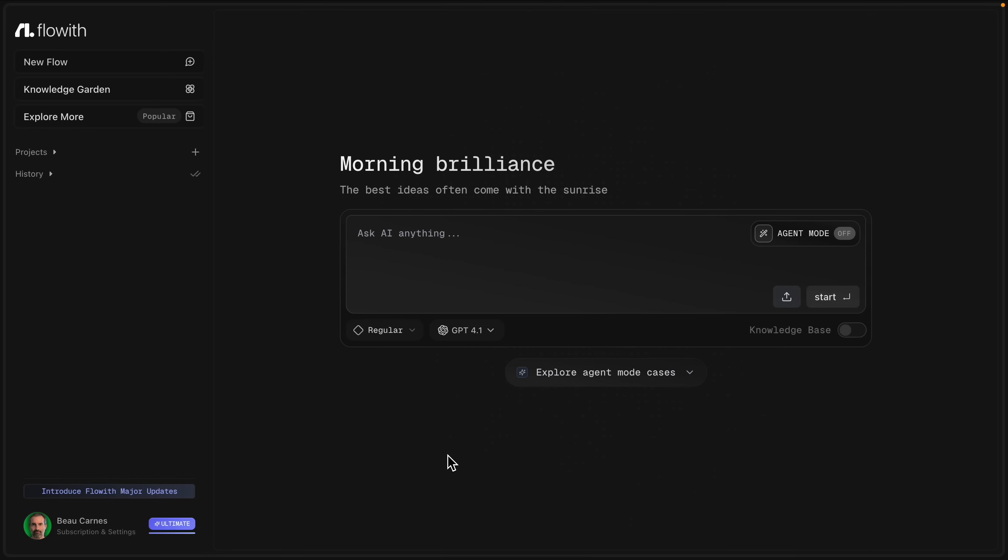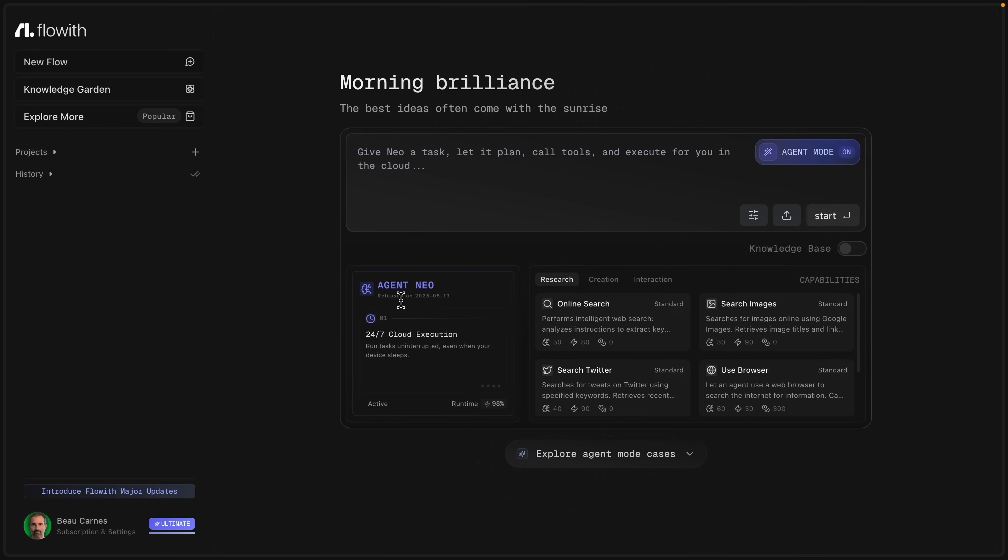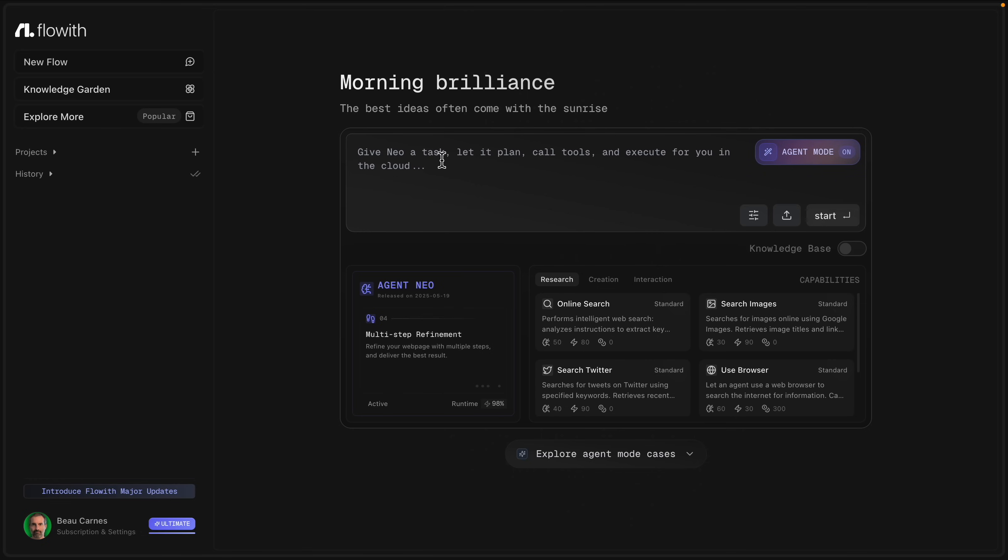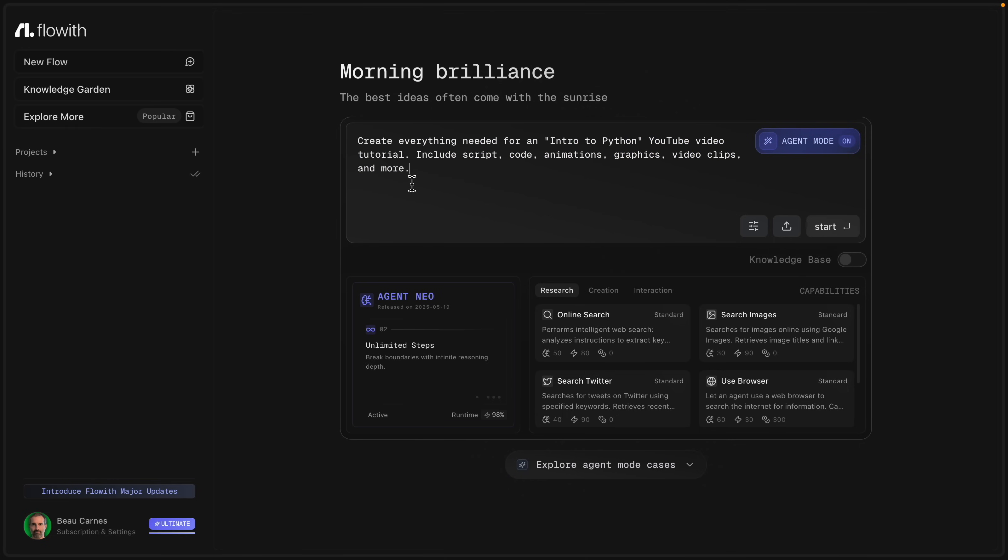So first the Python tutorial. So let me show you how we can use Flow with to basically create a YouTube tutorial. So I'm logged in, I'm going to turn on agent mode. And it's going to go into Agent Neo, which has a lot of good features. It's a great agent. So Agent Neo can do a lot. And it does multiple steps. It can work in the background, where it works basically 24/7, you don't have to have the website up.